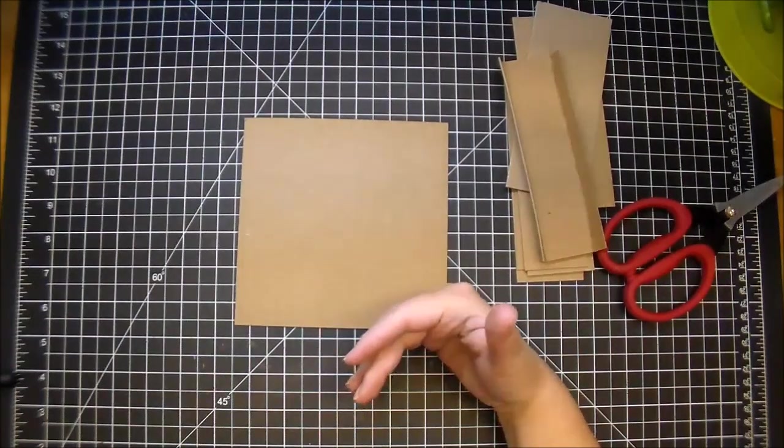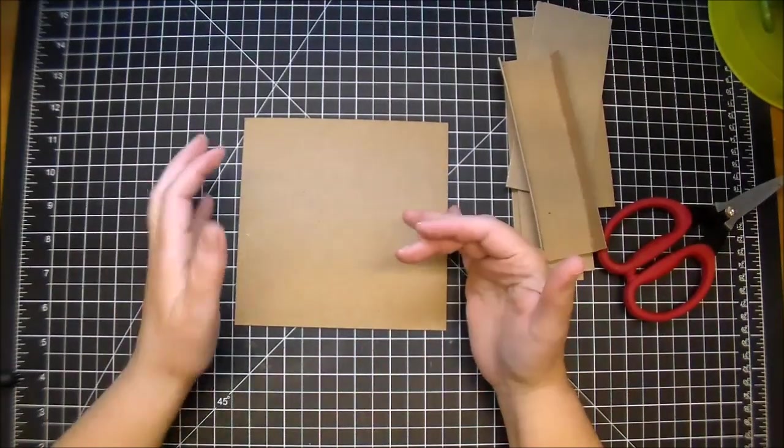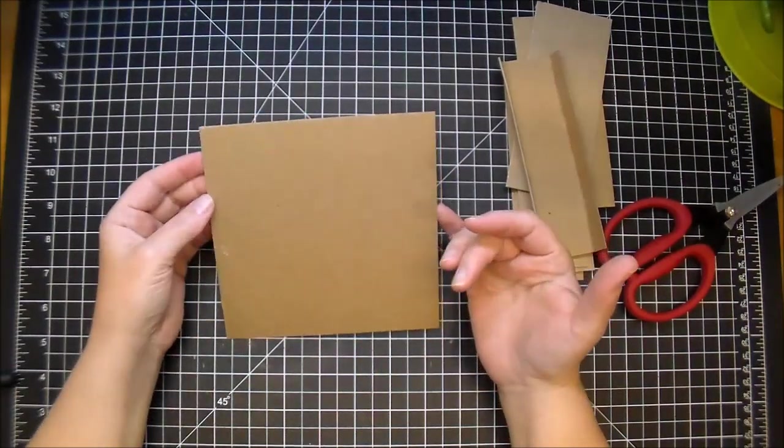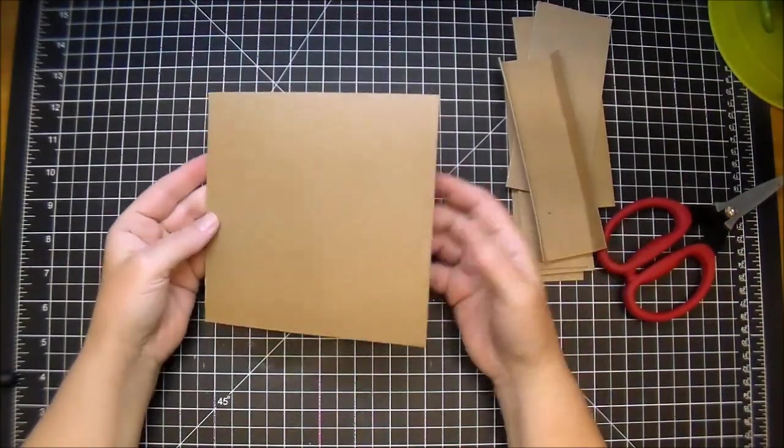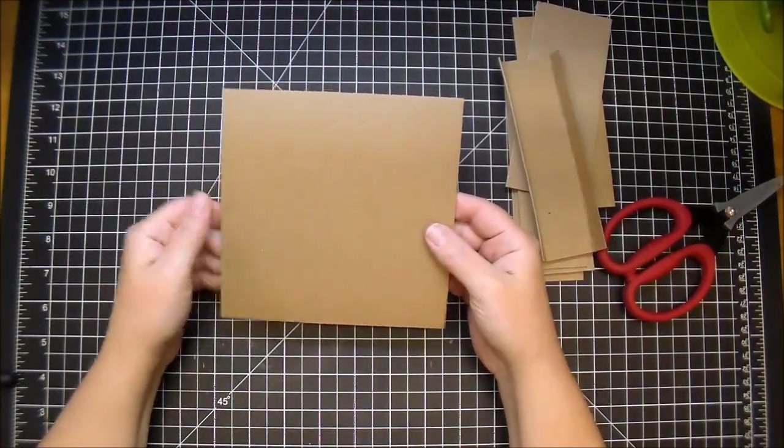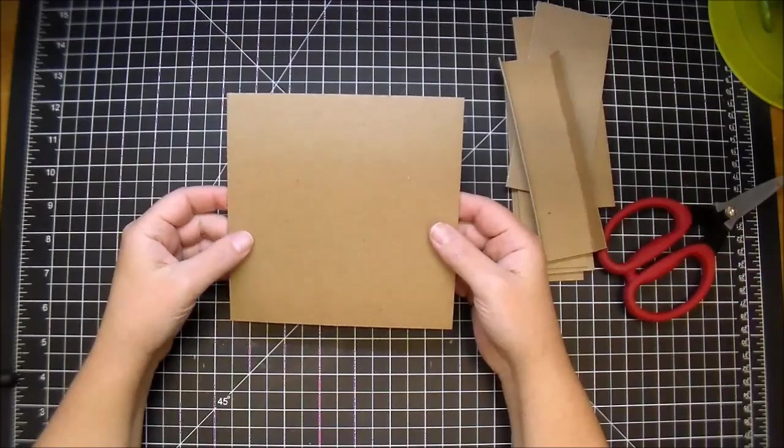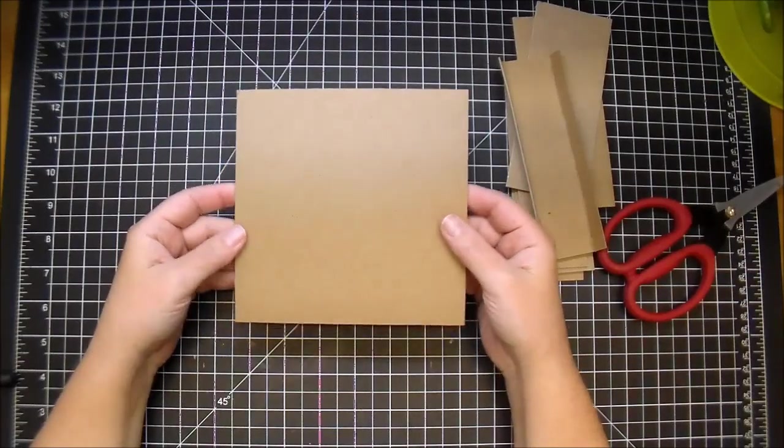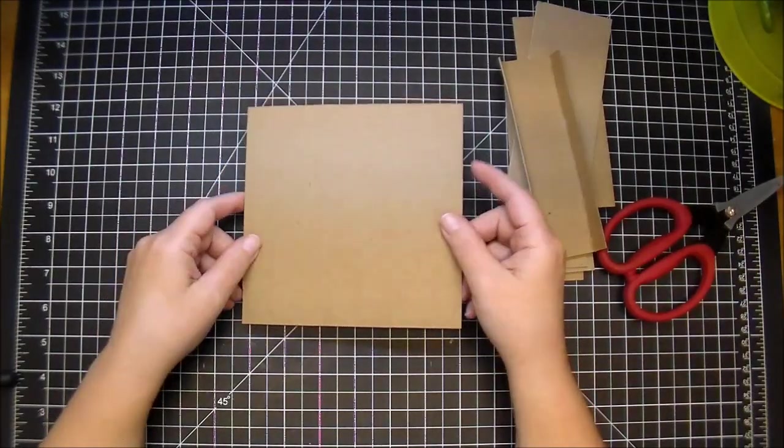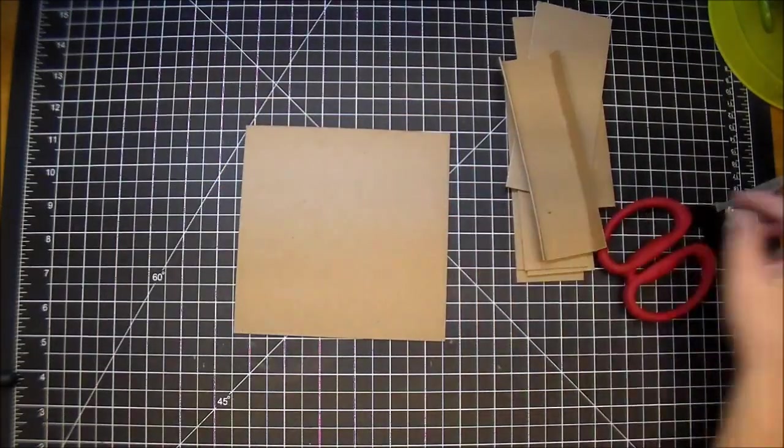You would want to make this piece, your bottom piece, a 12 by 12 piece of chipboard. And then you're going to need a few other pieces.